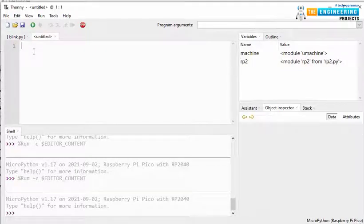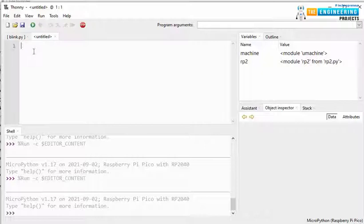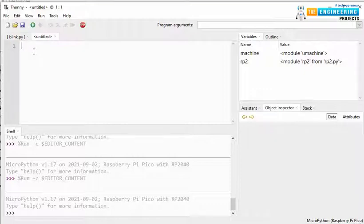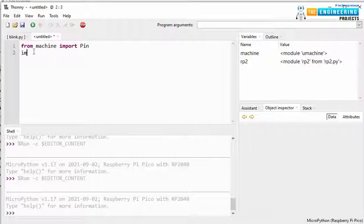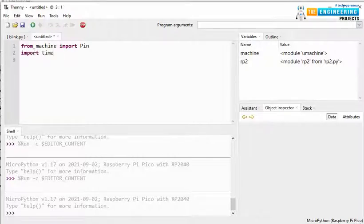So, most of the instructions are similar except the GPIO pin number. And we can also change the sleep time as per your requirements. So, we are importing the pin from machine, and then import time for delay. And we are declaring this LED pin.